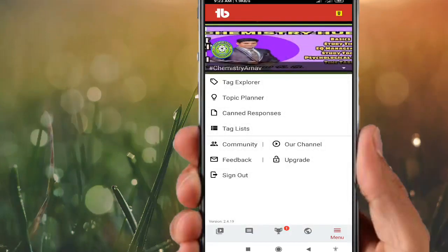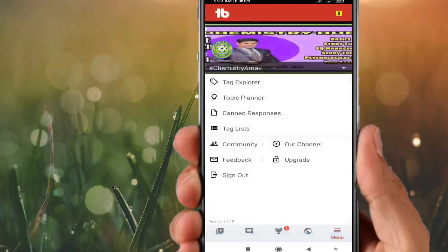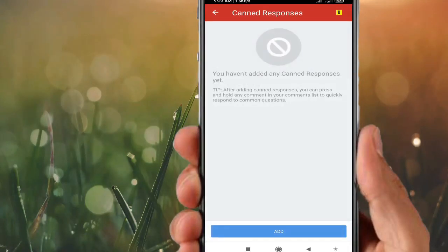Going to the next — Topic Planner. If you want to plan a new topic, Topic Planner will help you. You can add topics here for future planning.